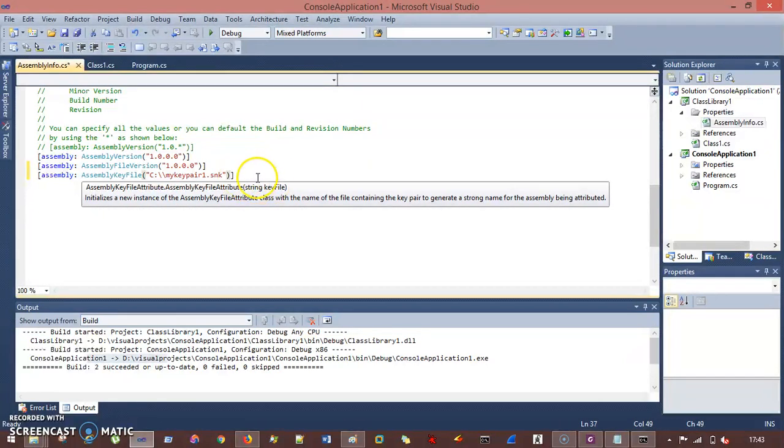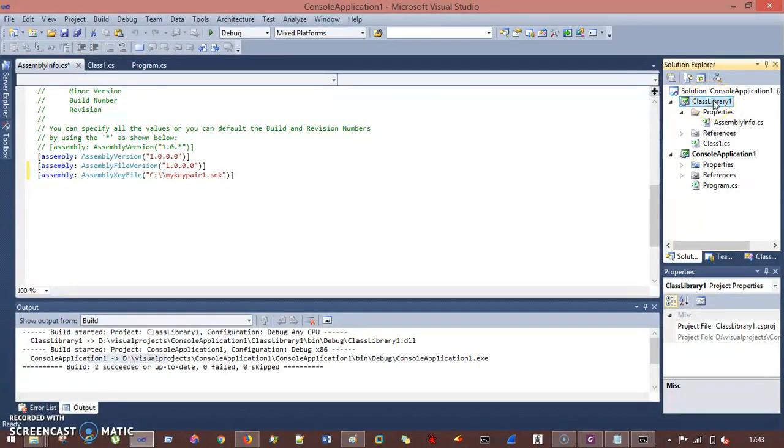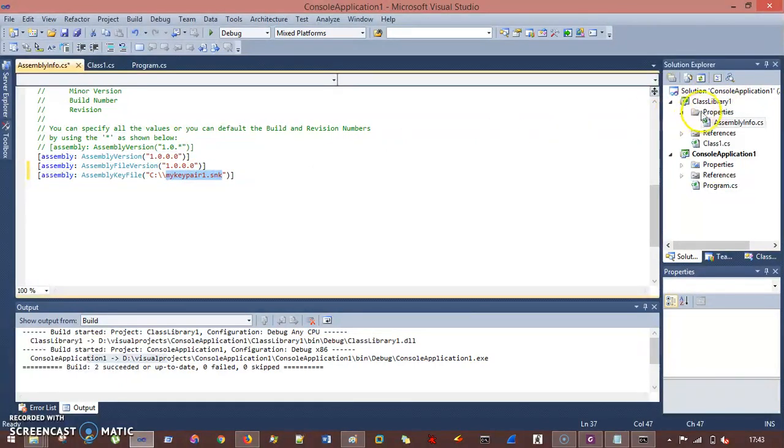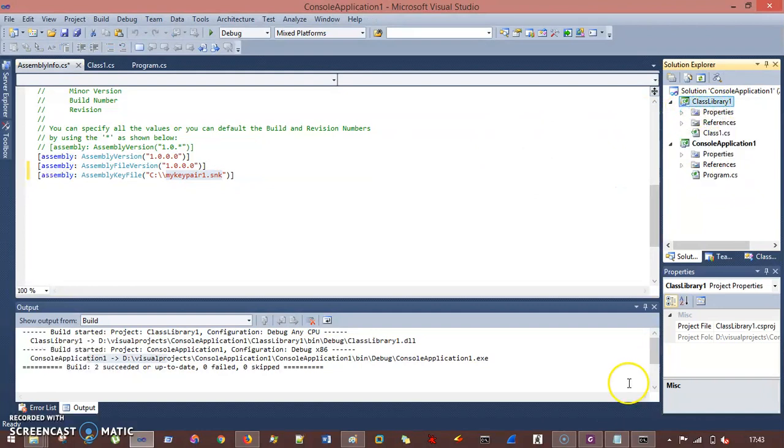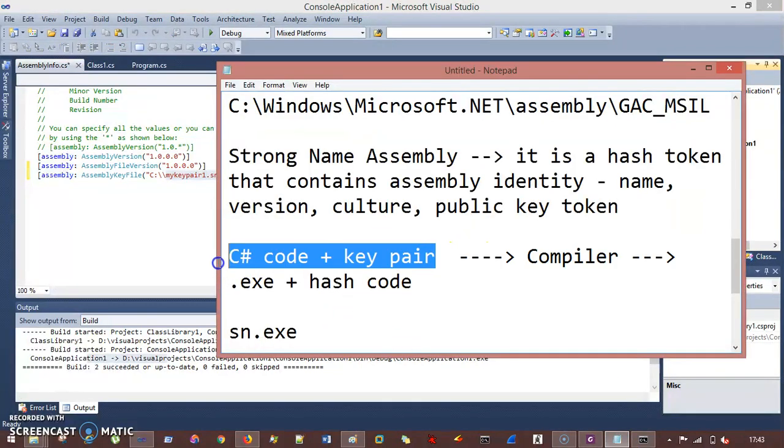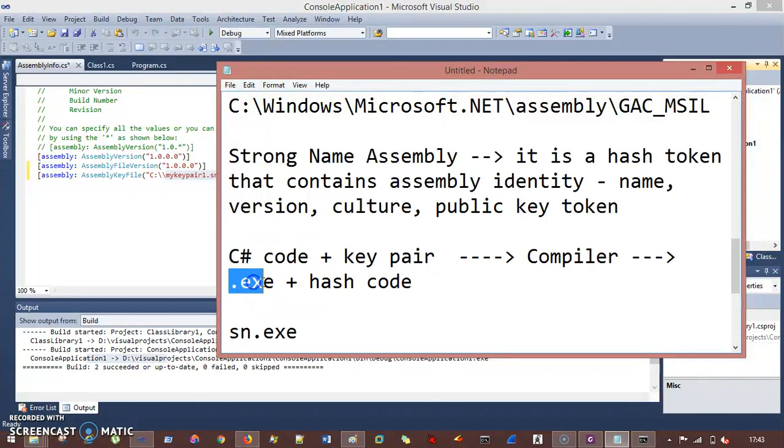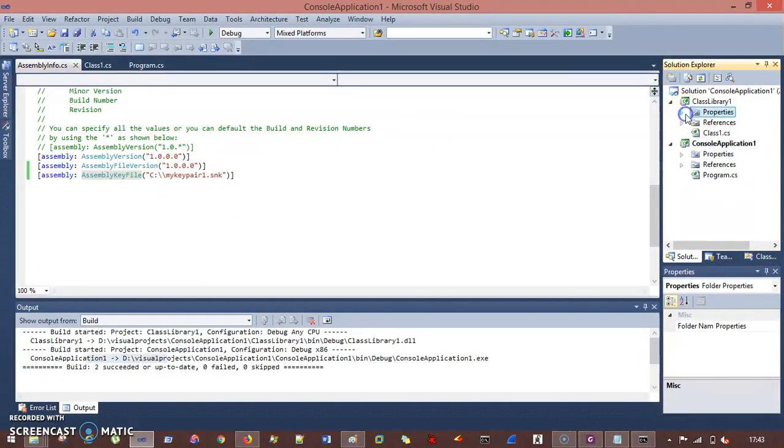So this is now, earlier this class library 1, your dll is a weak name assembly, but now because of this key pair your class library 1 is going to be a strong name assembly and we can see from here. So now, this is C-sharp code plus key pair. So you add everything and now if you run this, it will give you the exe and hash code. So this is going to be a strong name assembly.